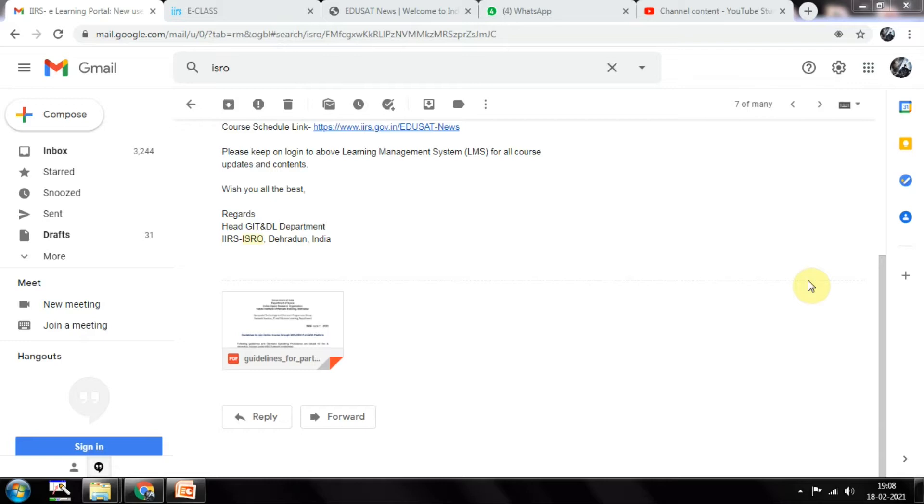In that I explained how to register, how to select the course, what is meant by course browser, and all the details - how attendance will be taken, all those things I have already told.